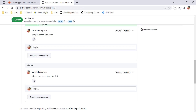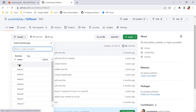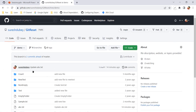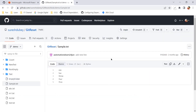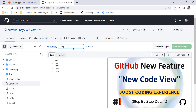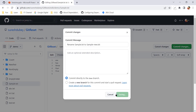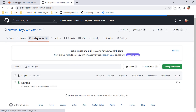Let's take a rename file example. I'll go to the project and rename one file to show how we can use this feature. I have one sample.txt file and I can edit it to rename it to sample-new.txt.